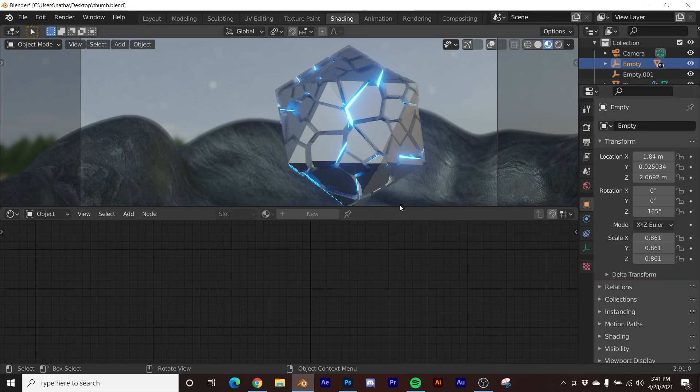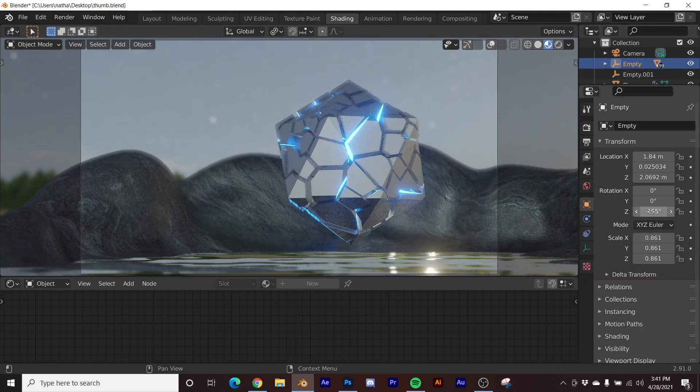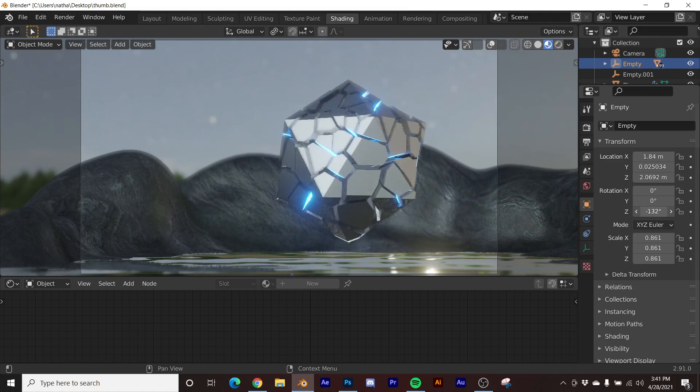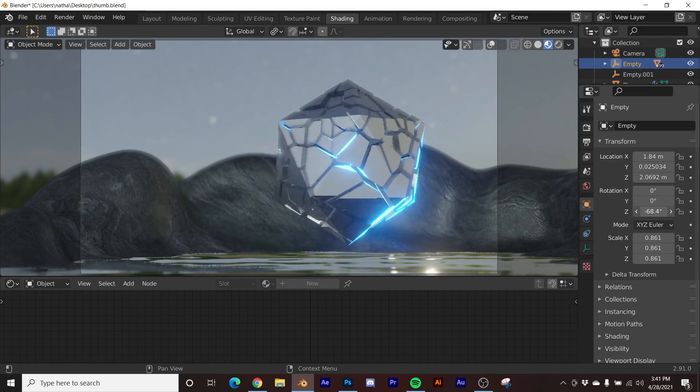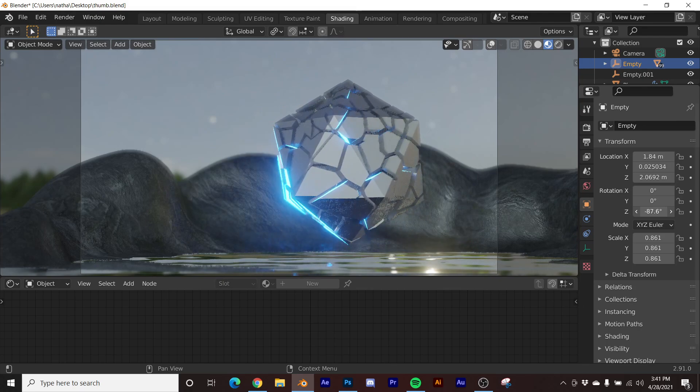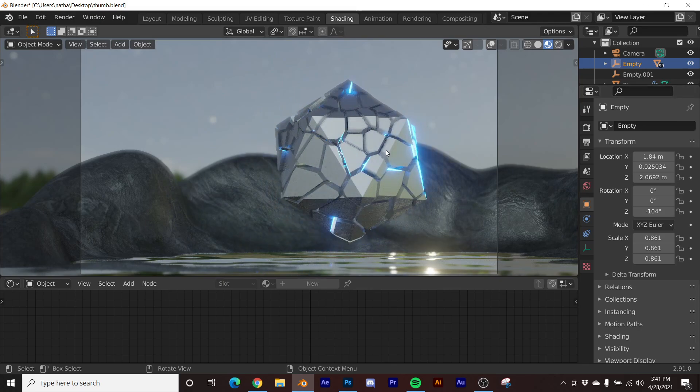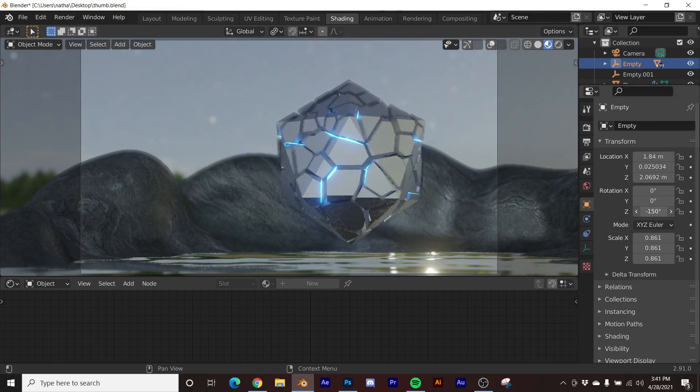So now we have that. If I take my empty that's kind of controlling this whole scene and we rotate it, now we have these really interesting, really quick fake reflections, almost like there's a light on the inside hitting it.